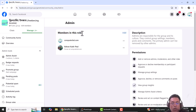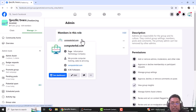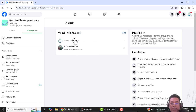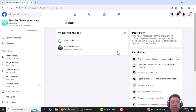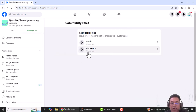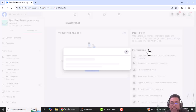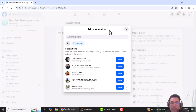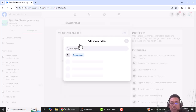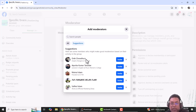Admin members in the role. Moderator is 0 members. Click on Facebook. If you click on Facebook, you will have a suggestion.